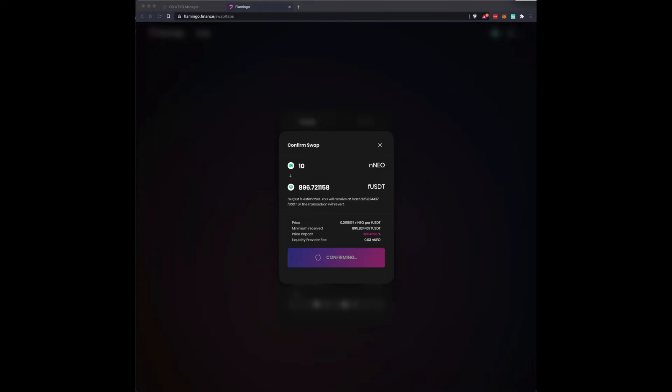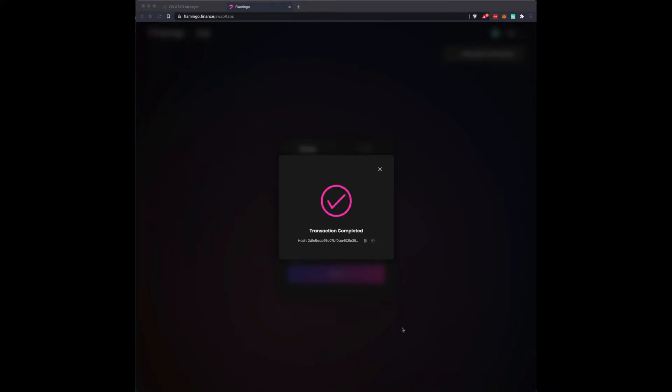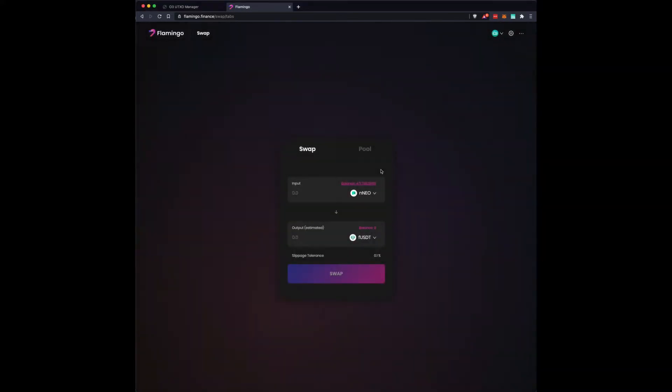I'm going to say yes to the signature on the O3 wallet. You can see up in this upper right-hand corner, it kind of drops down. I'm going to review the transaction. And I am going to say accept. So round and round, the flamingo goes, where she stops, nobody knows. And when this is confirmed, then I will be able to stake the USDT and my NEO combination.